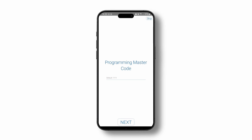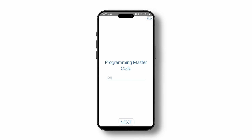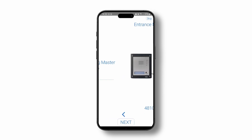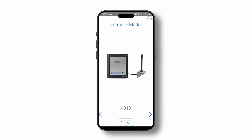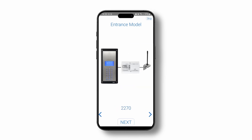Add the 4-digit master code used to authorise your programming messages. Finally, choose the model of the intercom you would like to add to your entrance.